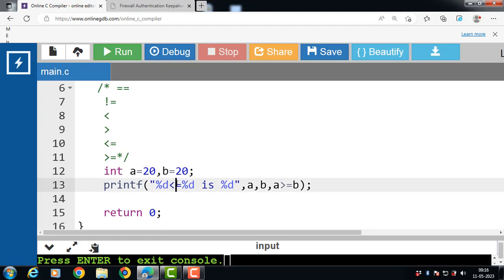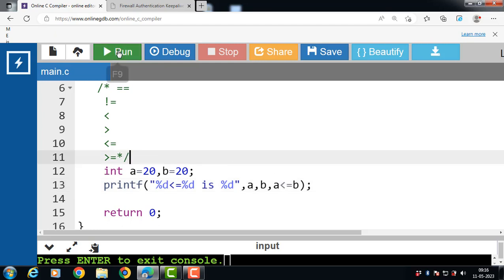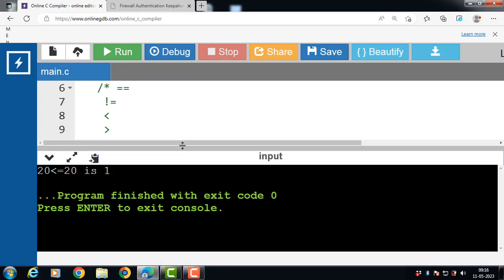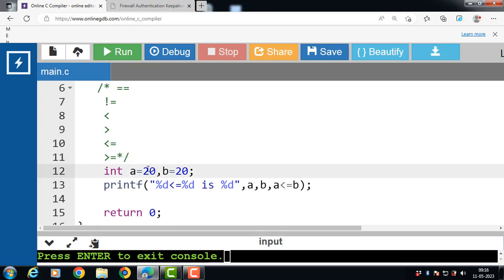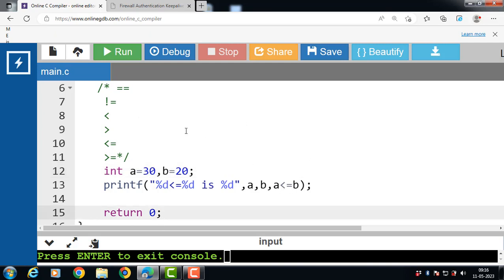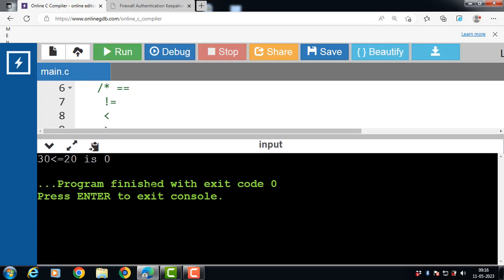Next is the less than or equal to operator. Its function is to check if the first operand is equal to or less than the second. If the condition is true, the result is 1; otherwise it is 0. With 20 <= 20 the condition is true and the answer is 1. But if a = 30, then 30 <= 20 is false and the answer is 0.